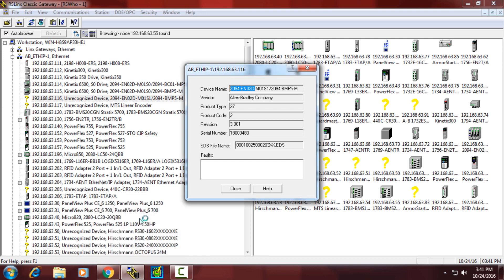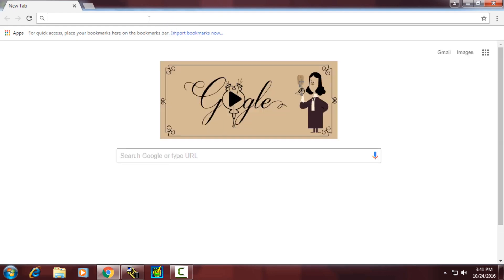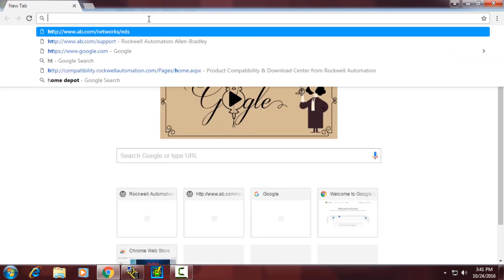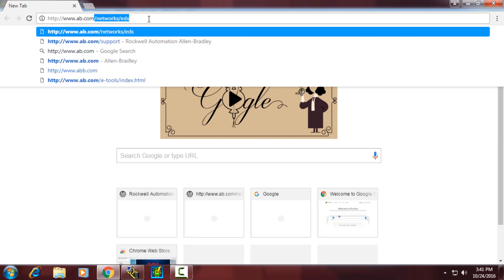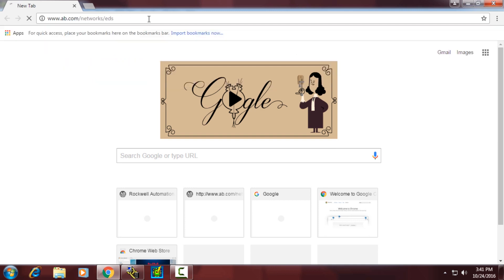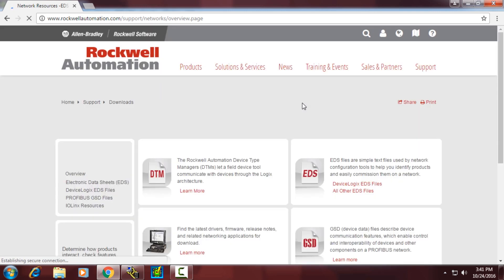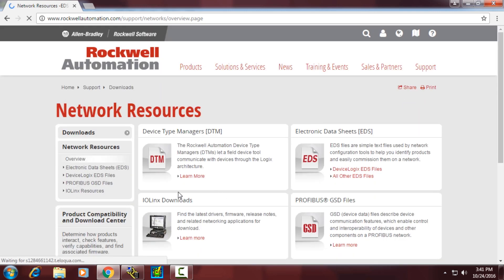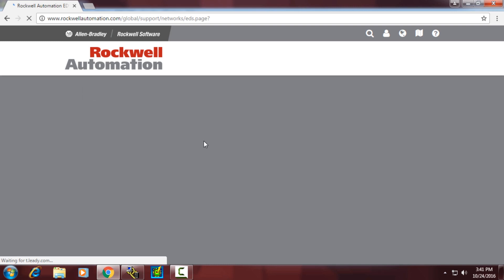We'll open up our browser and browse to http://www.ab.com/networks/EDS. This website provides data files for many different networks, including EDS files, PROFIBUS GSD files, and IO-Link IODD files.